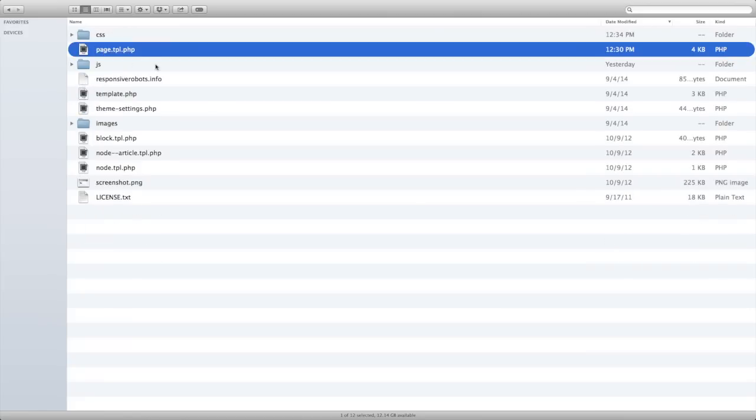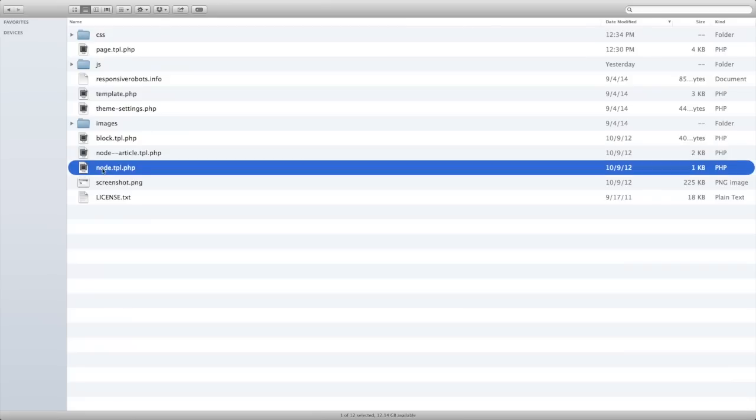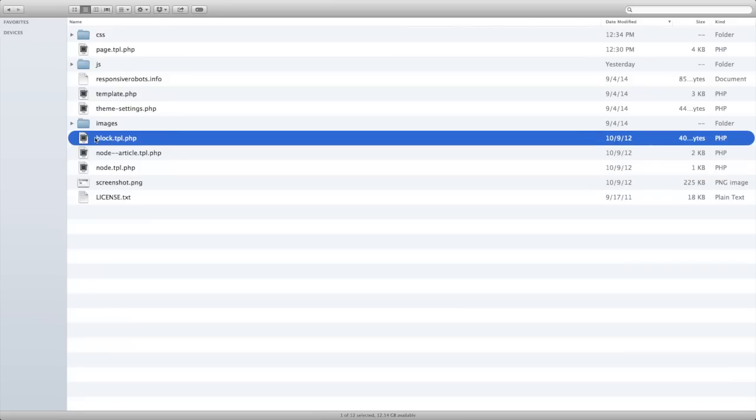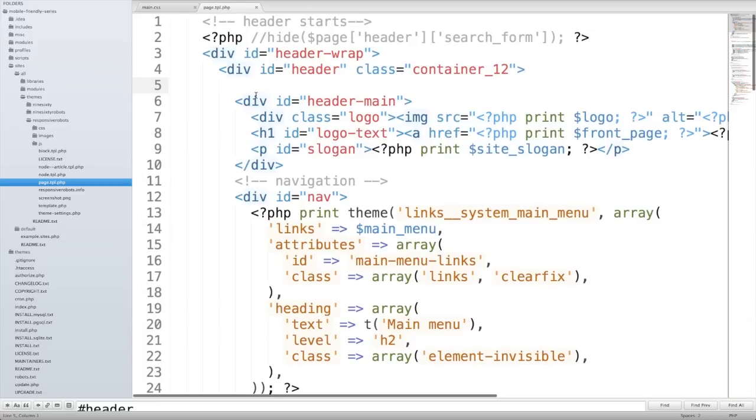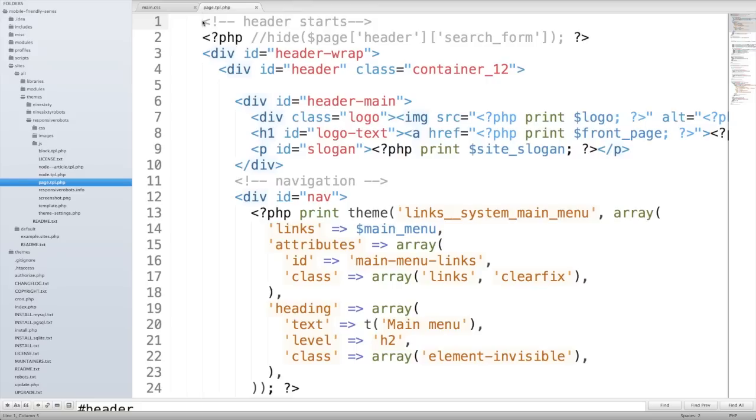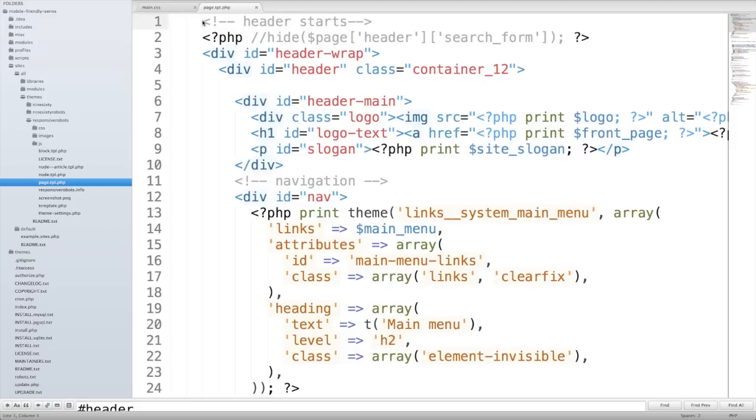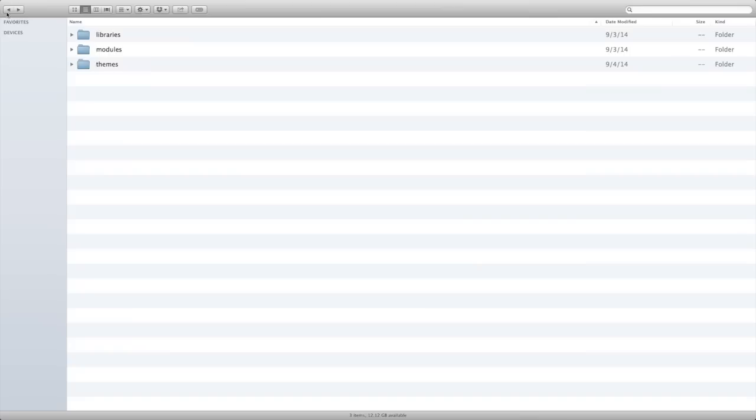I've got a page TPL, a node article TPL, a node TPL, a block TPL, but I don't have an HTML template file. Why this is important is because if I take a look at my page template file, I kind of get dropped into the middle of the HTML file. I don't have a starting HTML tag here and I don't have a head tag or any of that. So what I need is the HTML template file so that I have access to that markup that appears in the head section of the HTML document.